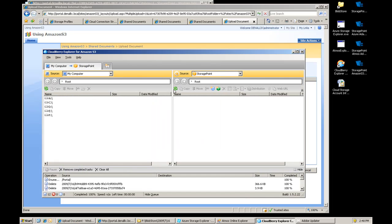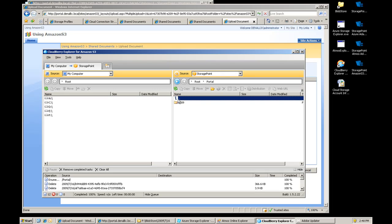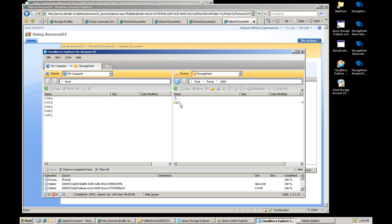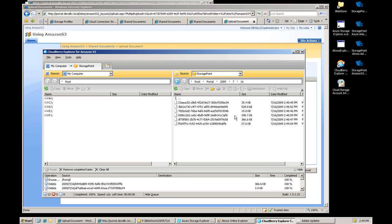Now if I come back over here, I can refresh this, so this is actually going up to our account, our test account up on S3. We created a portal bucket, created the folder structure, you can see that as we're going along.